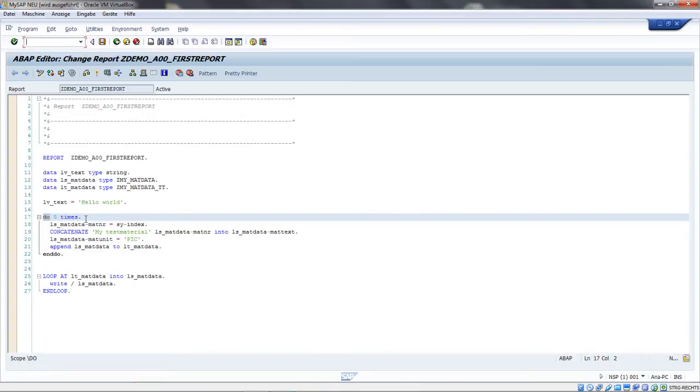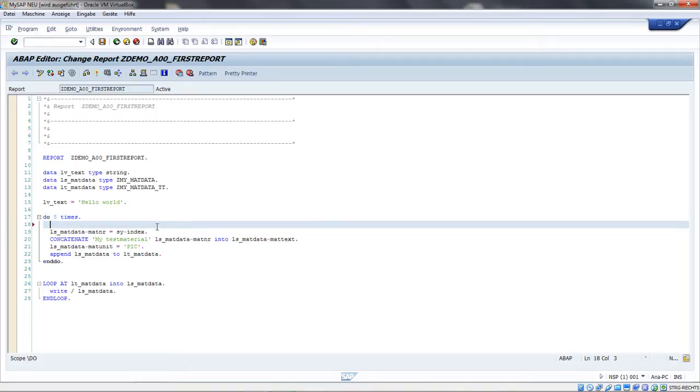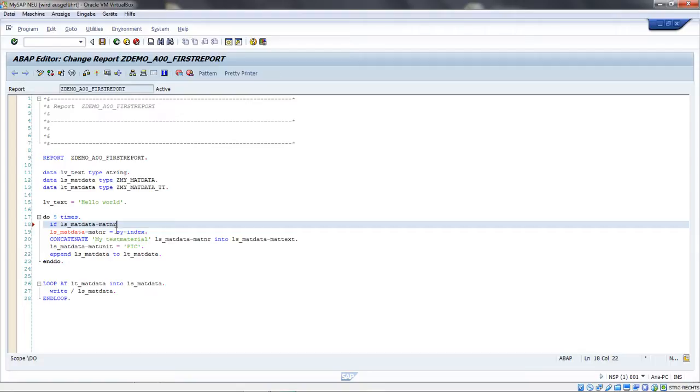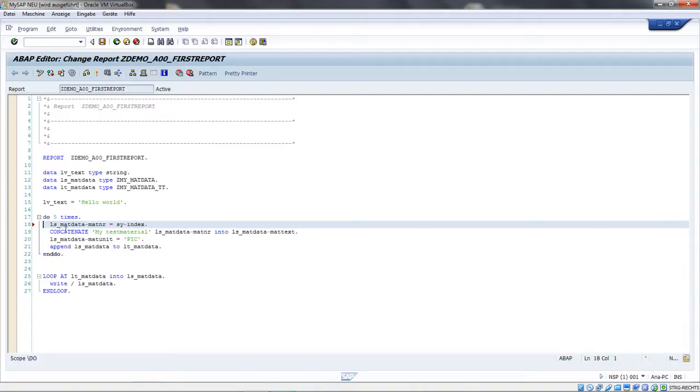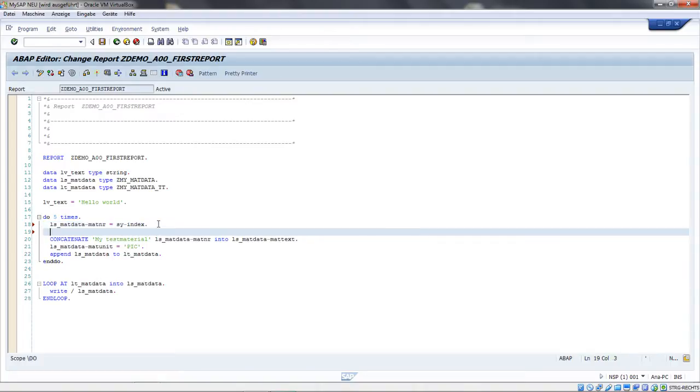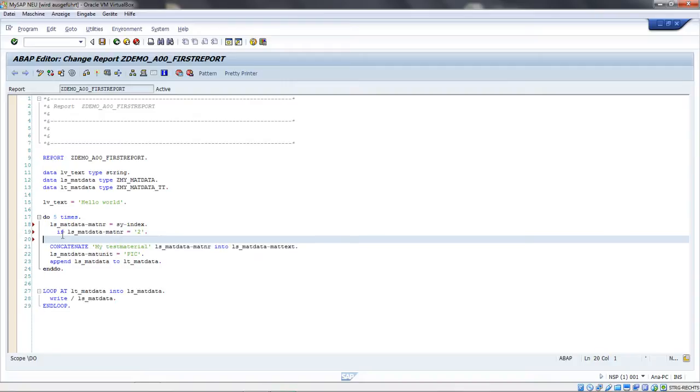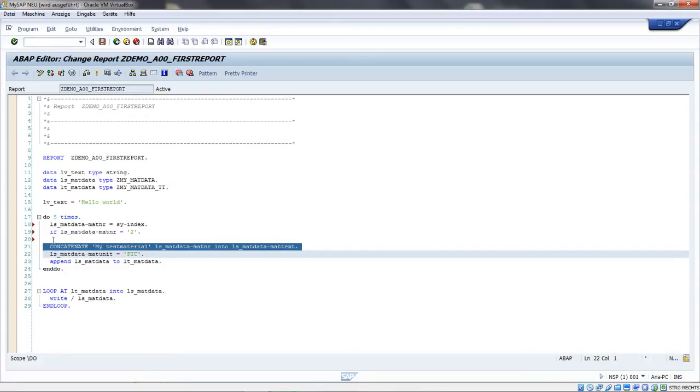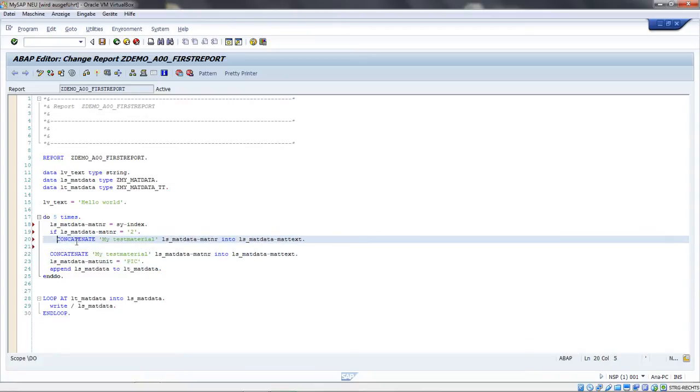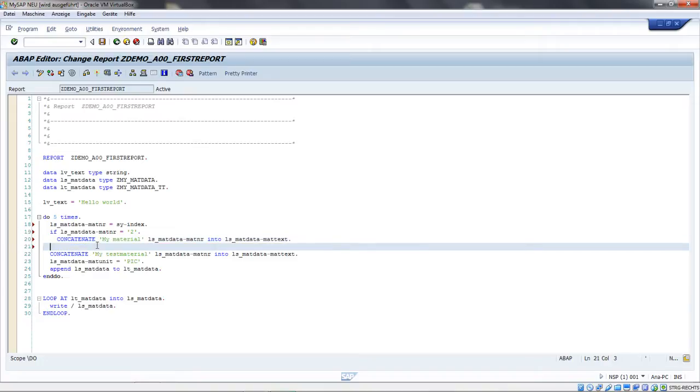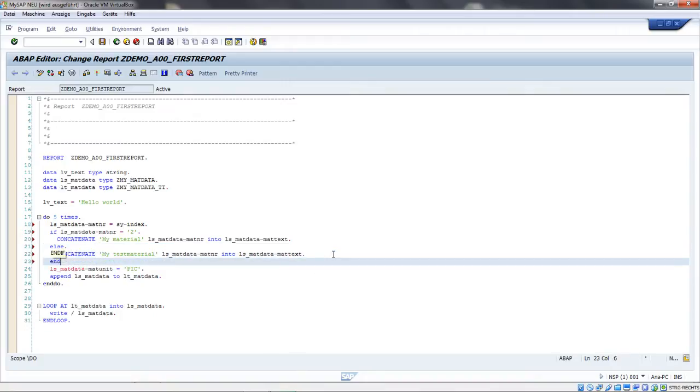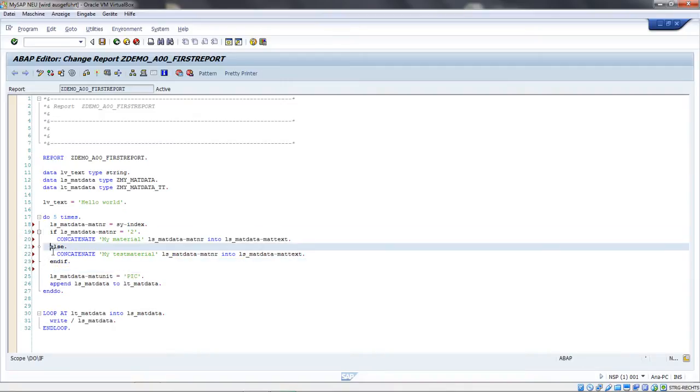I want to show you the IF statements. You can have a condition - if the material number is 2, then we can concatenate another text, for example, 'it's not a test material, it's only a material.' In the other case, I use an ELSE - it should be this text. Always conclude with an ENDIF. That's the syntax of how an IF condition looks.